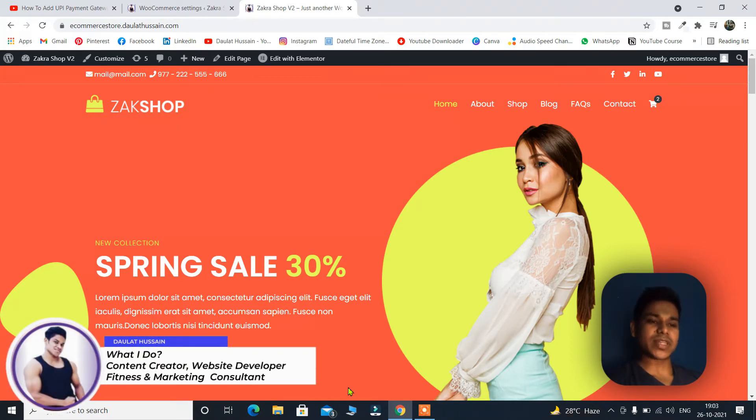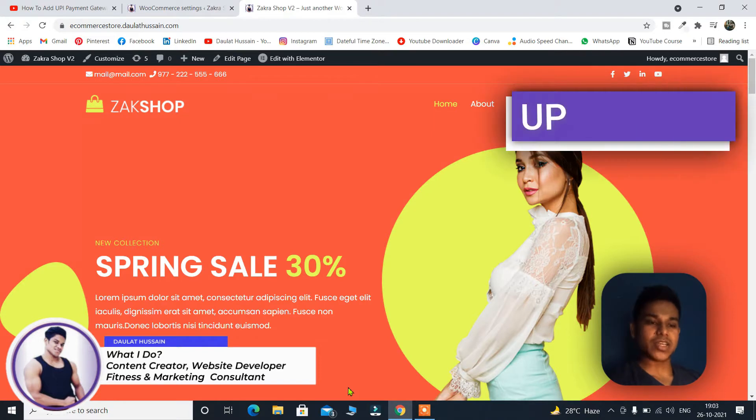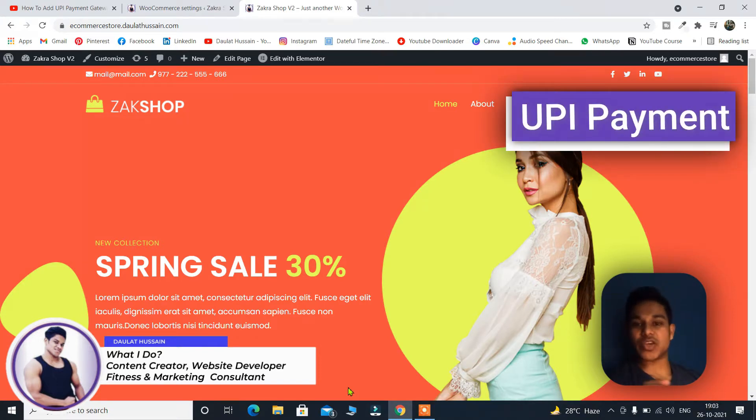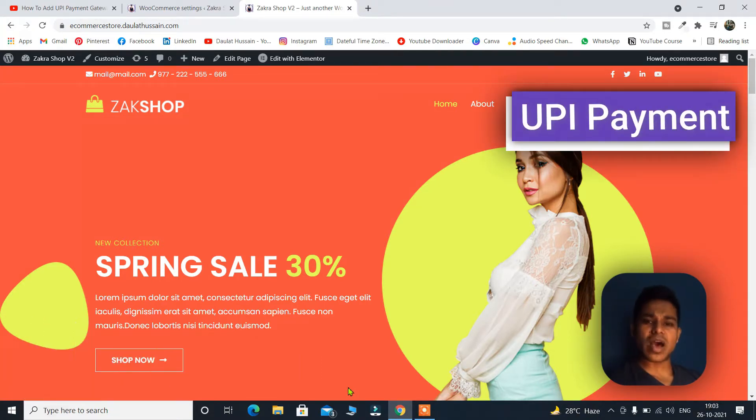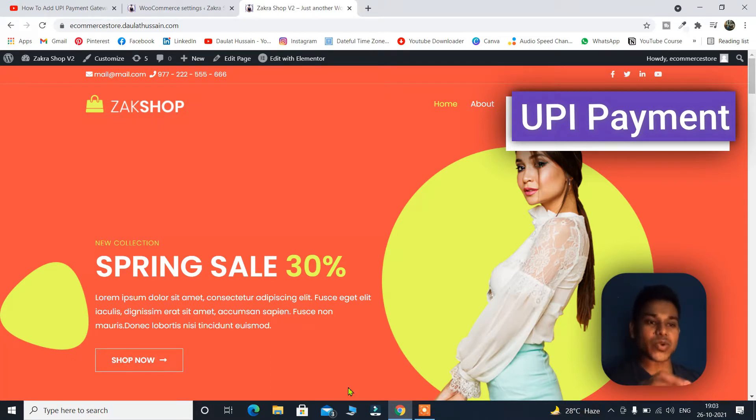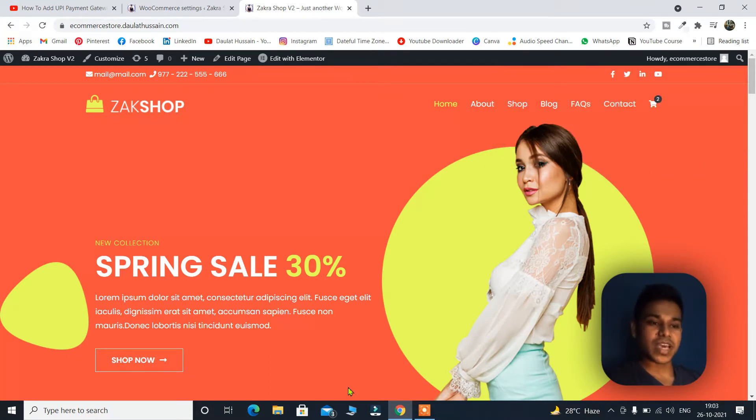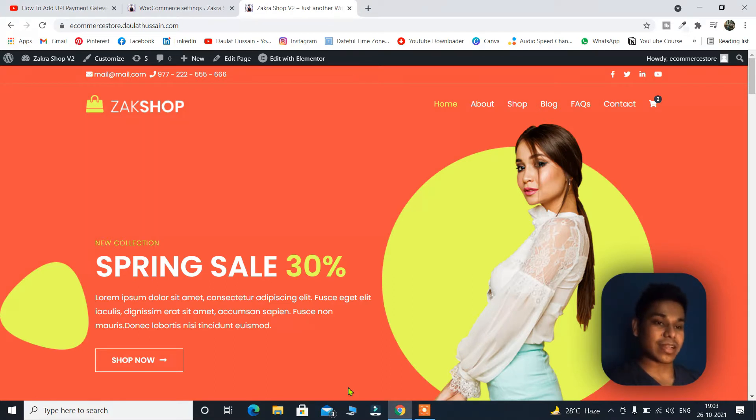In this video I will show you how you can add UPI payment method on your e-commerce website. No matter if you have an e-commerce website or a consultancy website, you can add UPI payment feature right on your own website so people can pay you directly through UPI.